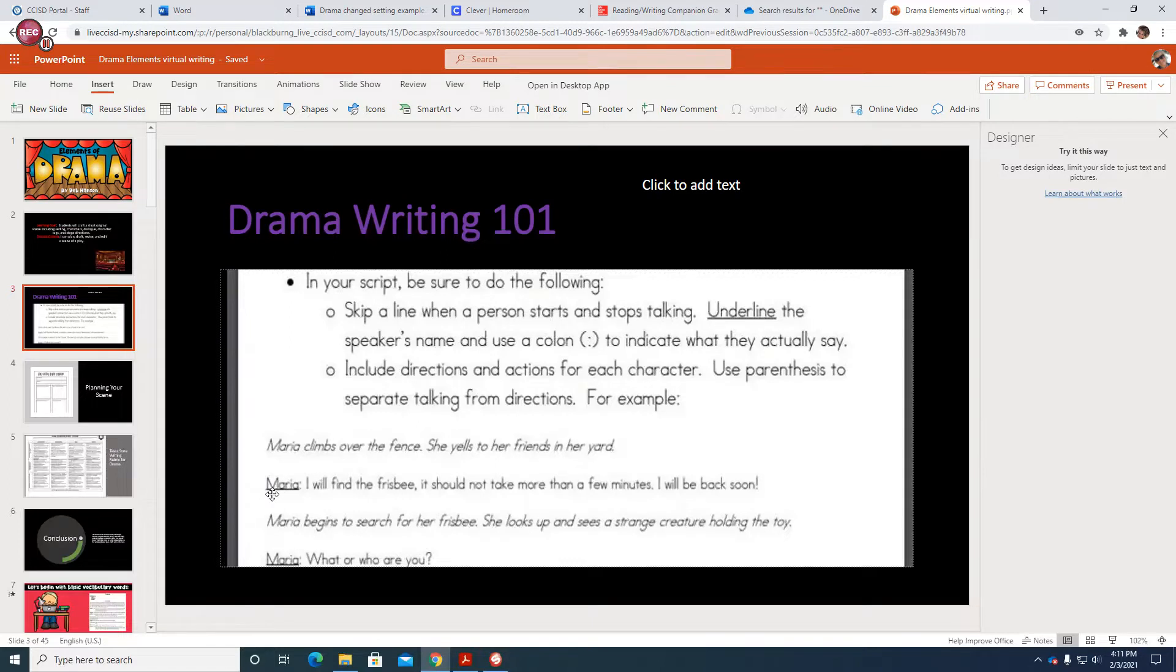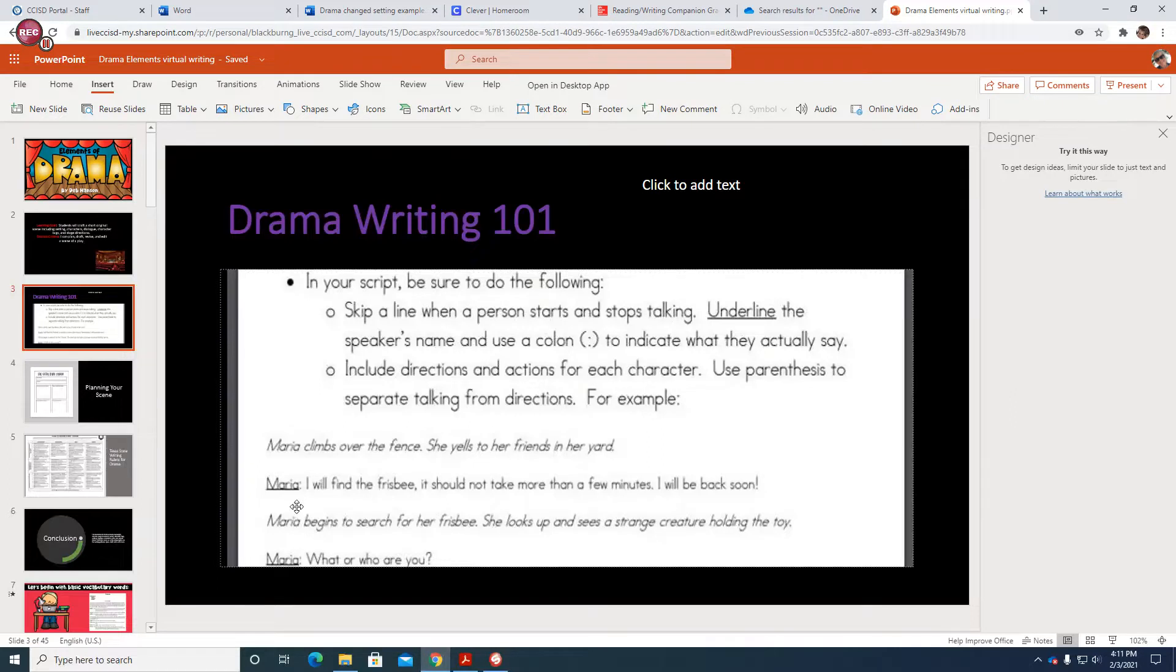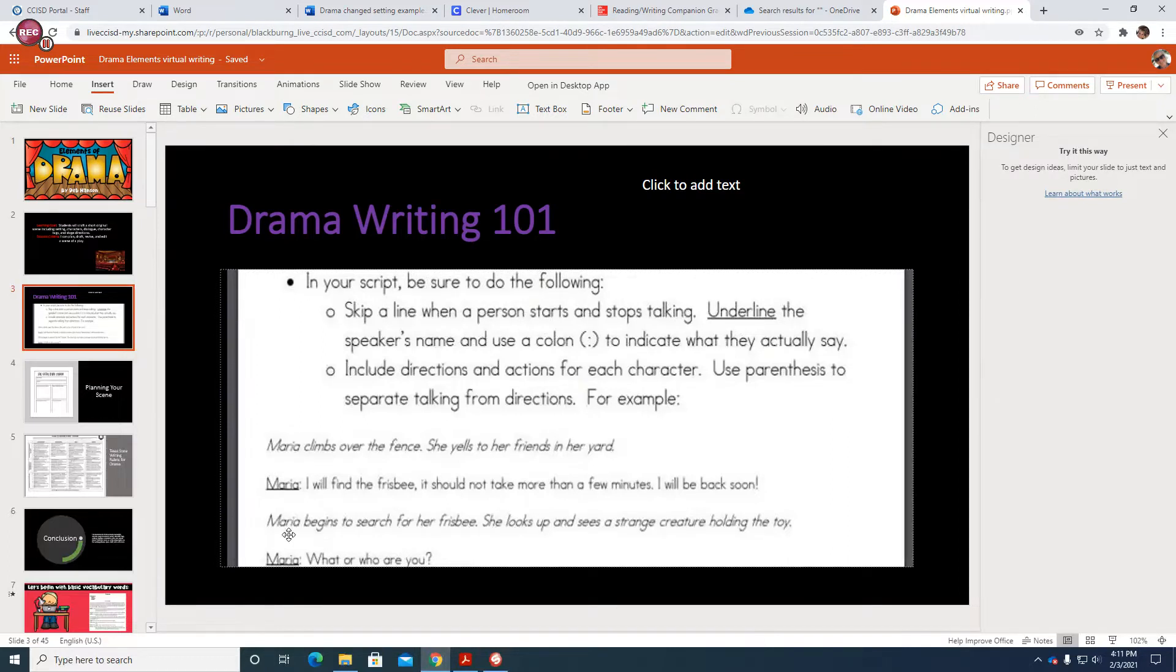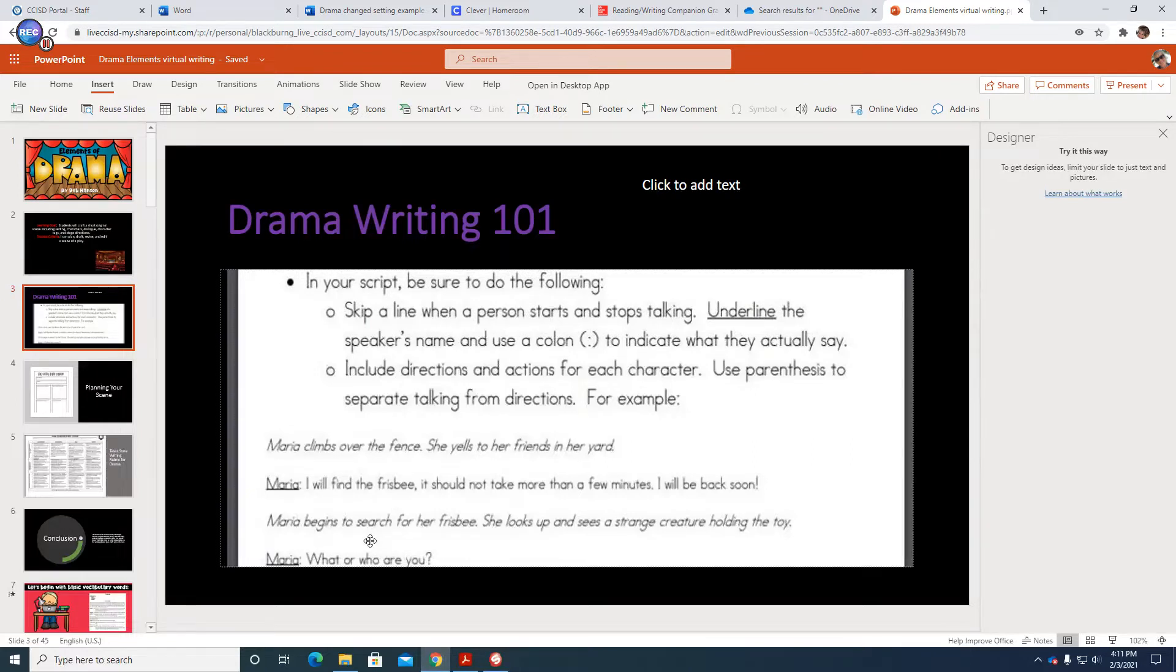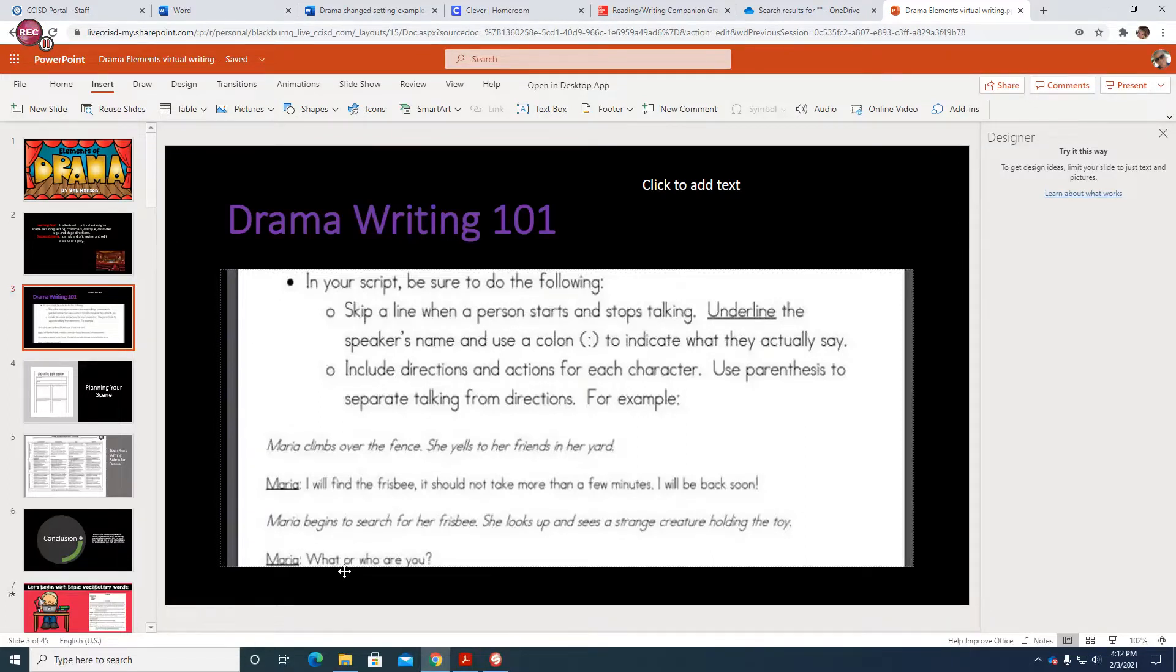Maria then is the one speaking here. She's the one with the dialogue. So her name is underlined and then we have the colon. I will find the Frisbee. It should not take more than a few minutes. I will be back soon. And then we go right back into stage directions and we know that because it's in italics. Maria begins to search for her Frisbee. She looks up and sees a strange creature holding the toy. So if we keep this format here, it's easy for the reader of the script to tell who's speaking, where the dialogue is, and then where the stage directions are. So it's important to keep that format when you're typing into Schoology.